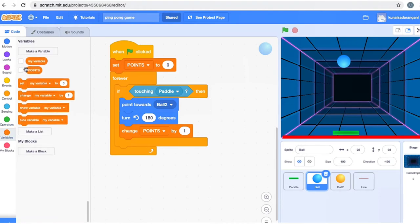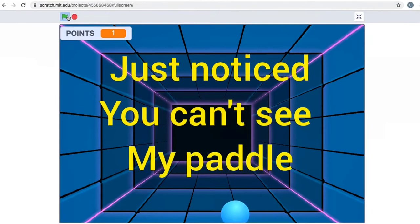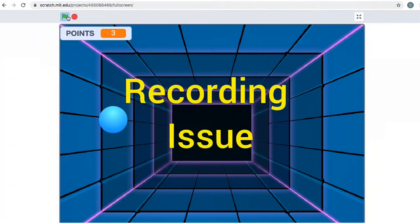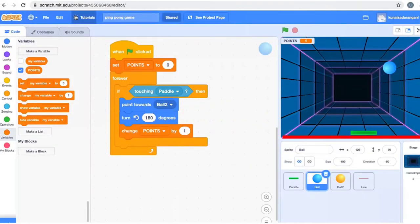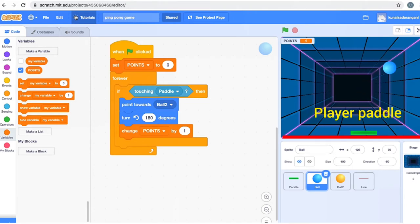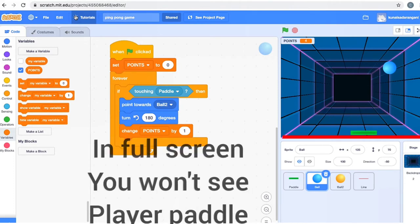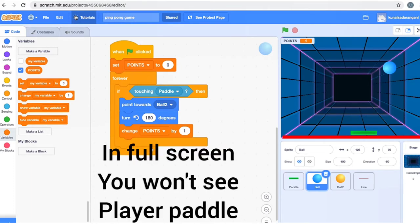Let me show you the variables — we had made a points variable, so we could play the game. It worked well, everything was fine. In case you haven't seen that video, I'll put the link up. Please watch the first video before this one, because this is a continuation where we're going to add a computer to play against. This was just a one-player game we initially made.